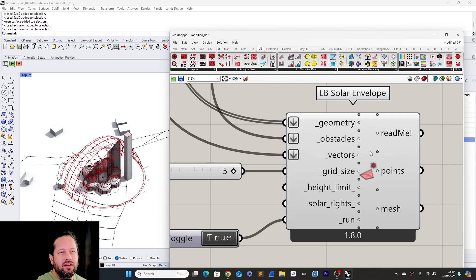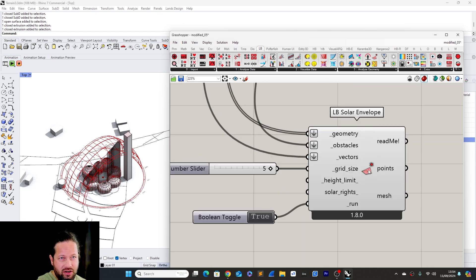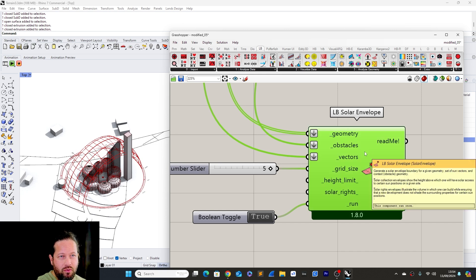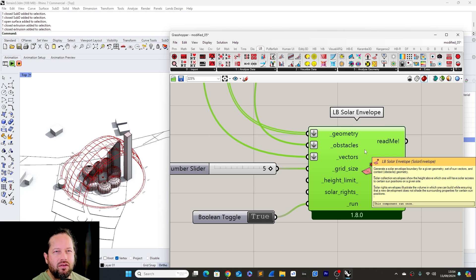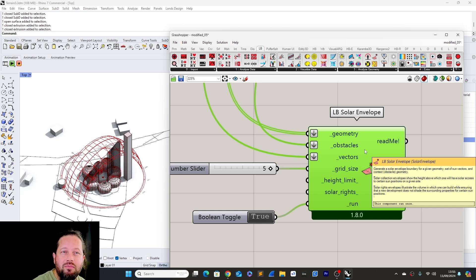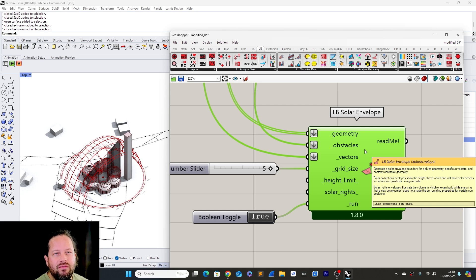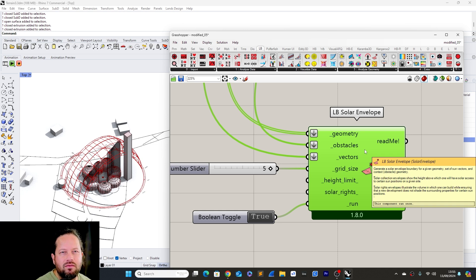As with all tools, always read the component description to understand what you can do with it. For example, the Solar Envelope description reads: 'To generate the solar envelope boundary for a given geometry set, a sun vector and context. Solar collection envelopes show the height above which one will have solar access to certain sun positions on a given site. Solar rights envelopes illustrate the volume in which one can build while ensuring new development does not shade surrounding properties for certain sun positions.'